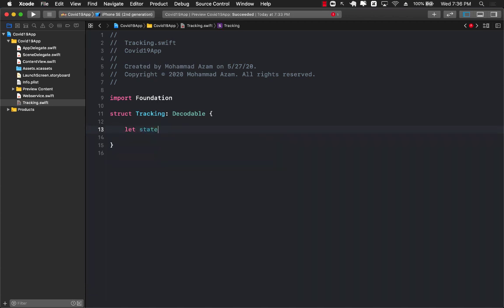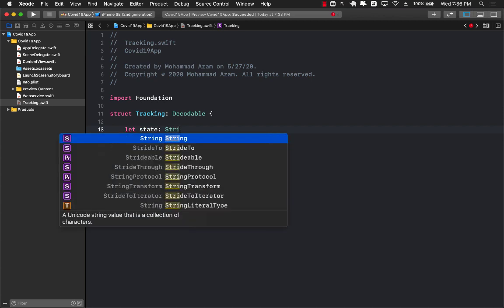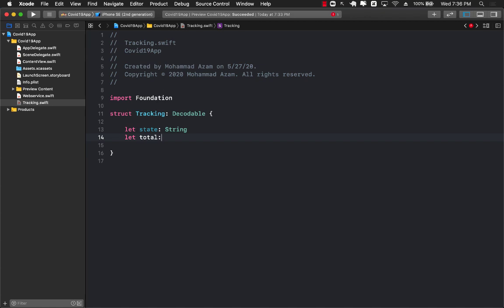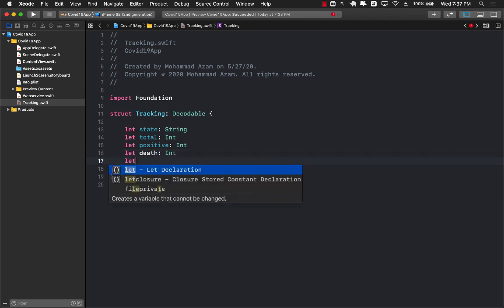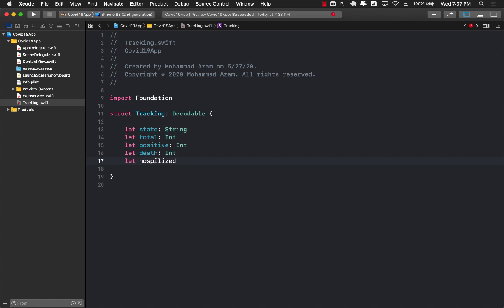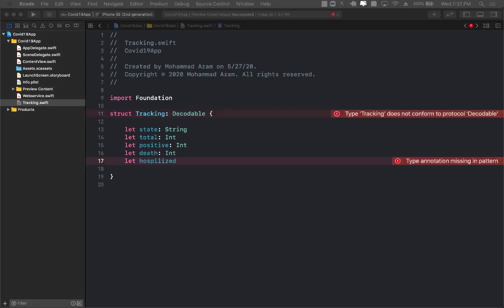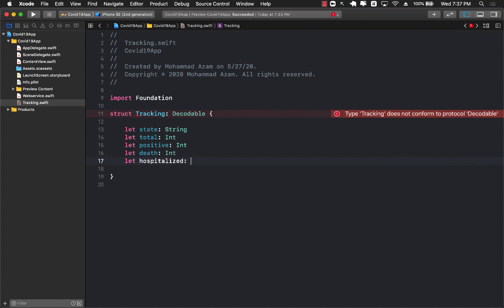Now we can go ahead and create certain properties. One of those properties will be state. Another will be the total number of people affected, which will be an integer. We can also add positive and negative — positive being cases that were positive for COVID-19 — and death, how many deaths occurred, which will also be an integer. We'll also include how many people were actually hospitalized. Since the hospitalized data is not always available, we can make it optional.